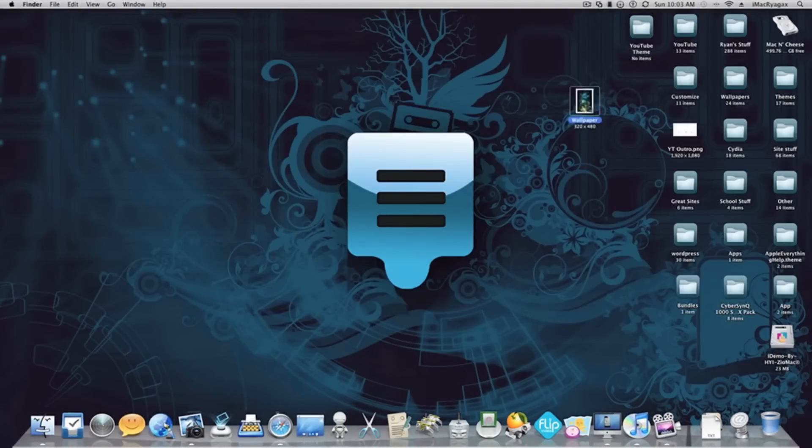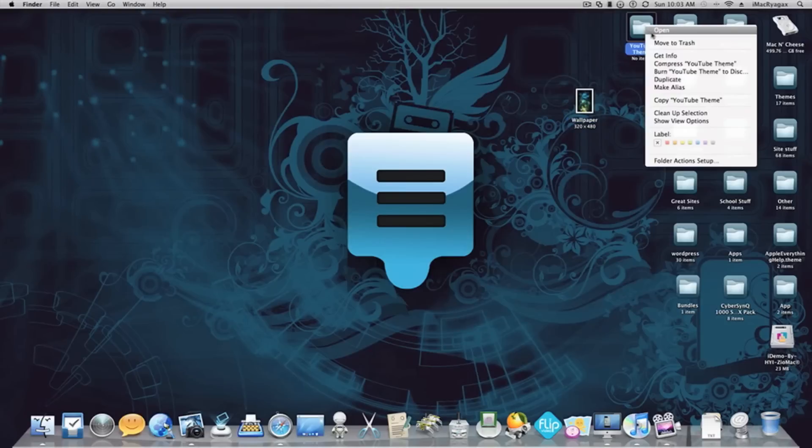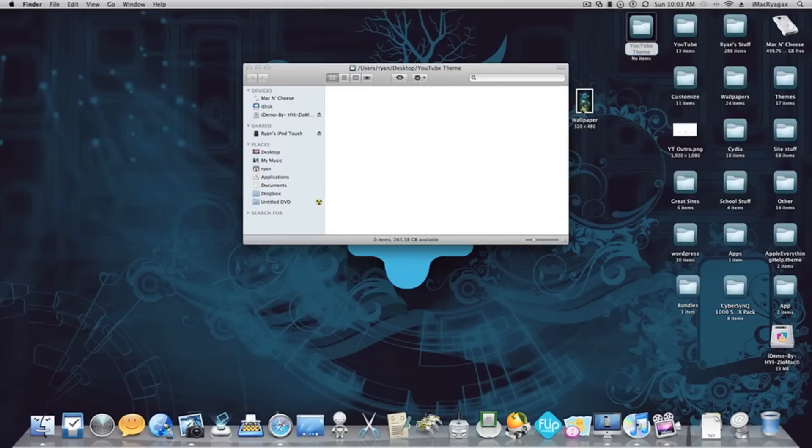Just open the theme folder you already made and drag the wallpaper in there.